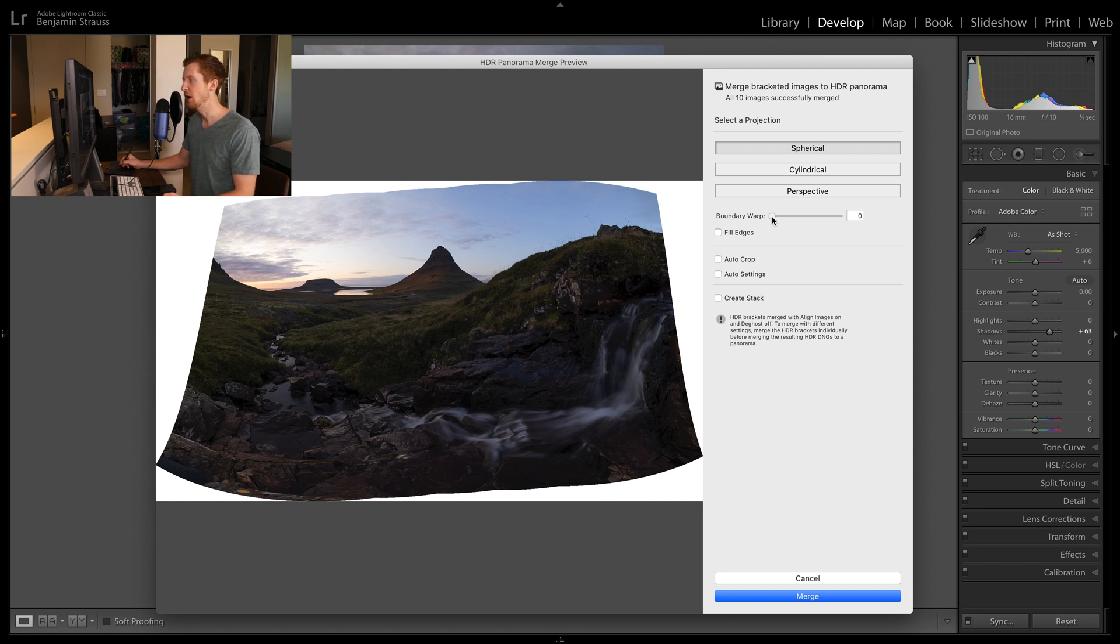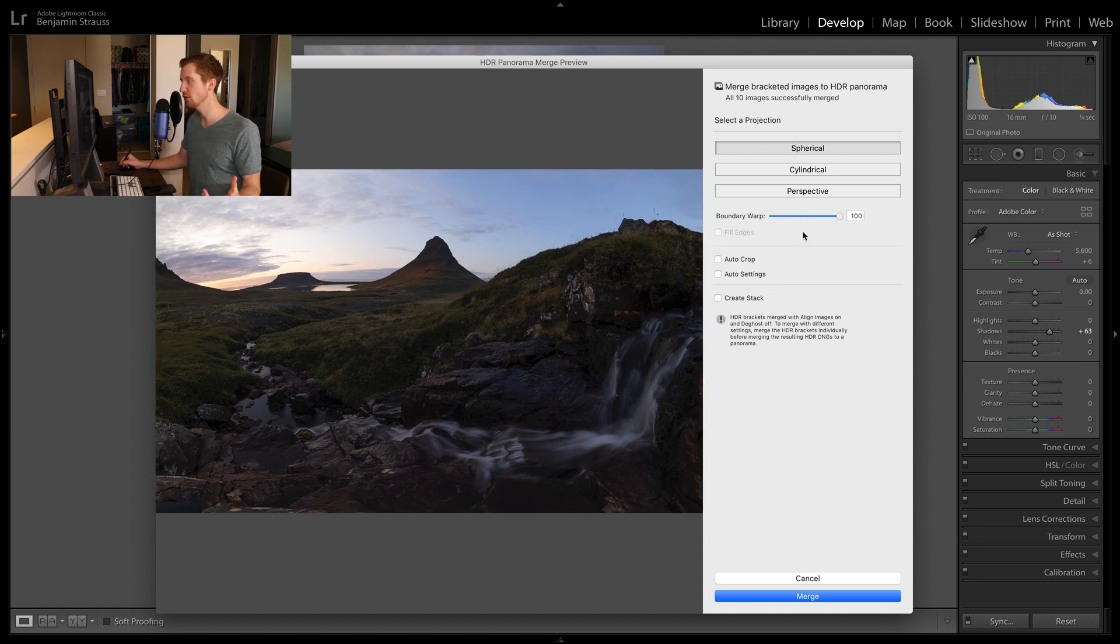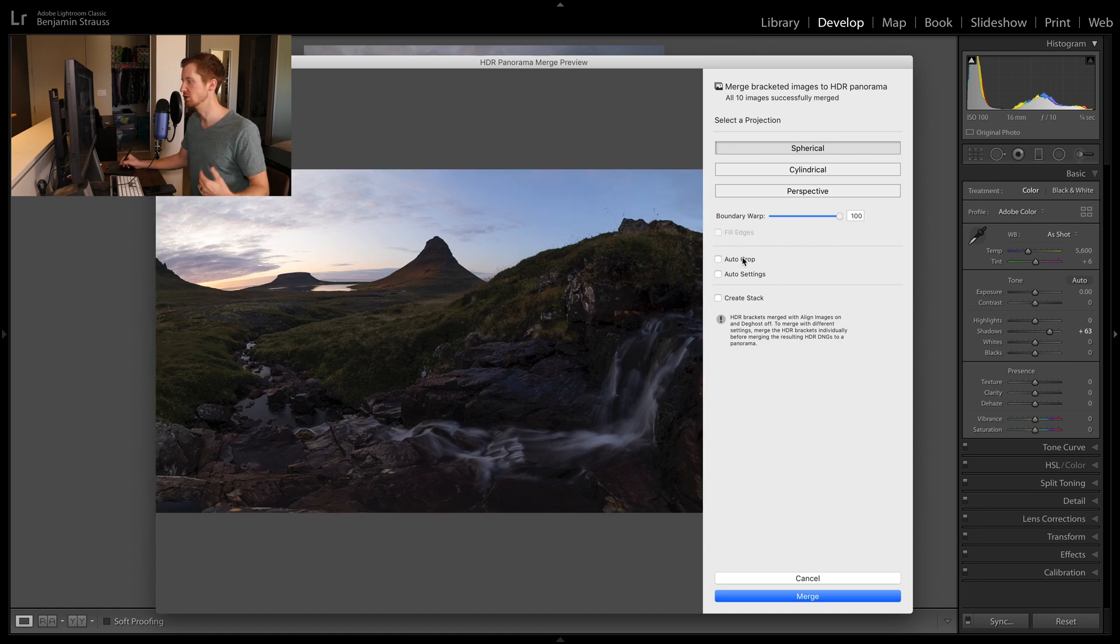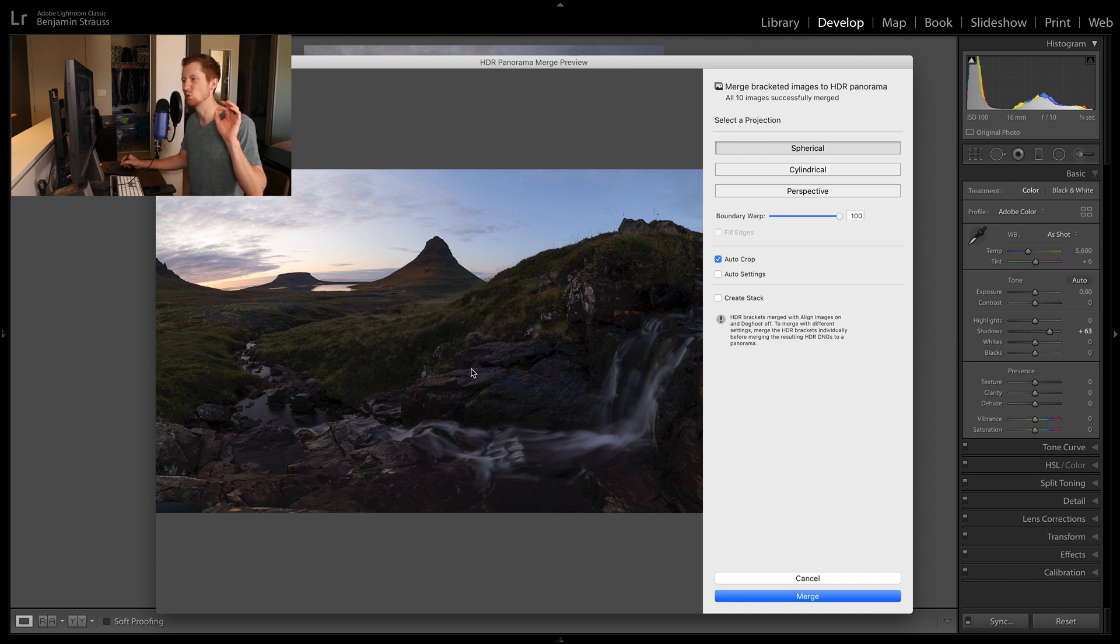But we can do this boundary warp where if we drag this along, you'll see that it kind of corrects that distortion and then we recover more of our image. So if we do 100%, the auto crop really doesn't crop anything and we kind of get the entire scene. And it looks really good in my opinion.